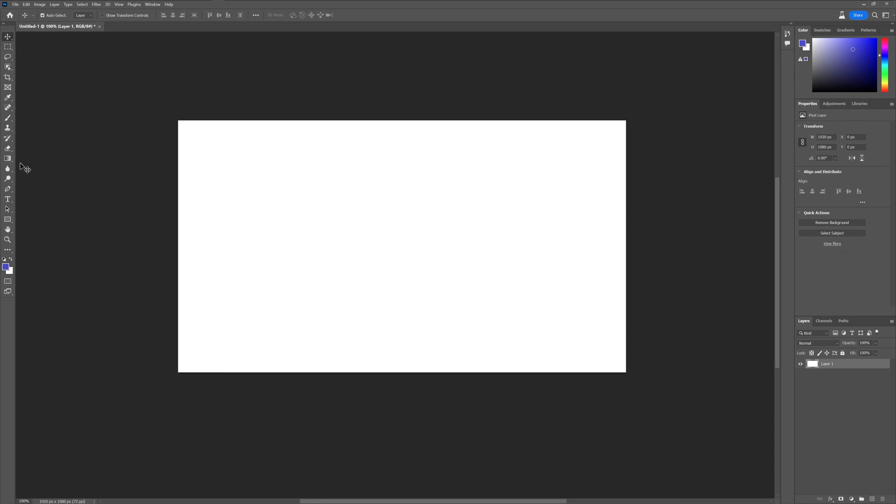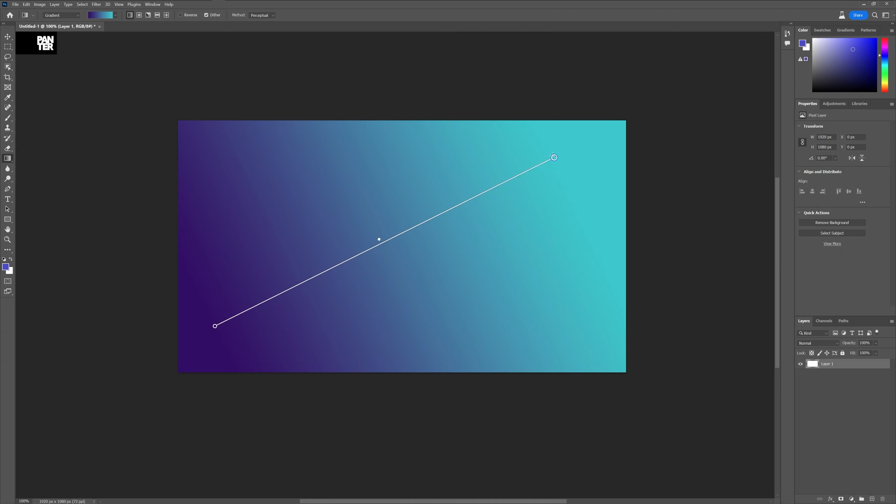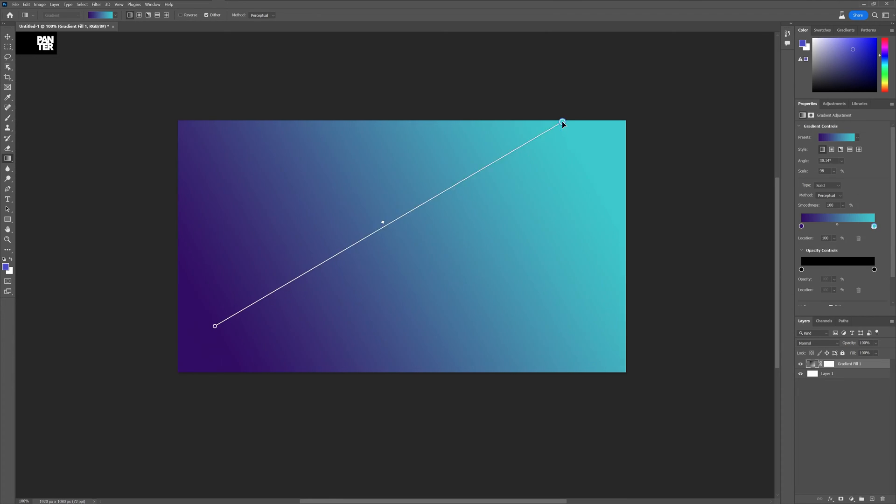So all you need to do is go and click on the gradient tool and you just pull like usual but as you can see, the whole UI changed is exactly like in Adobe Illustrator basically.